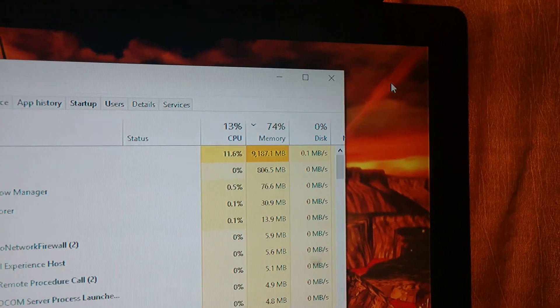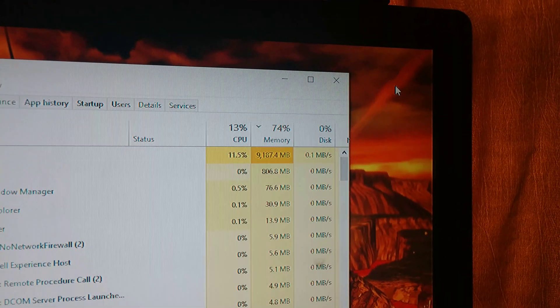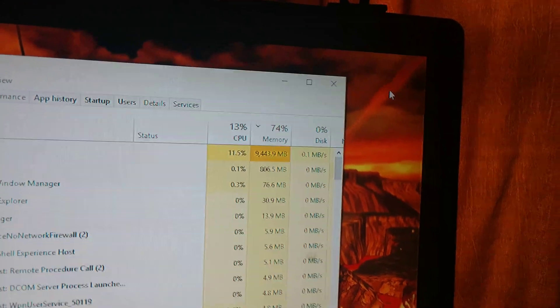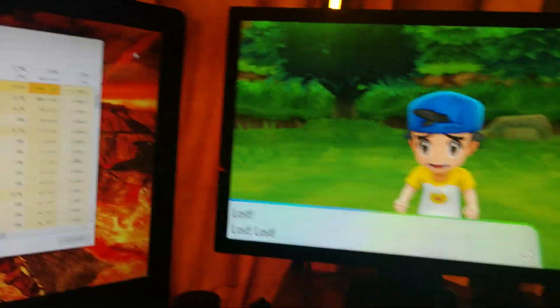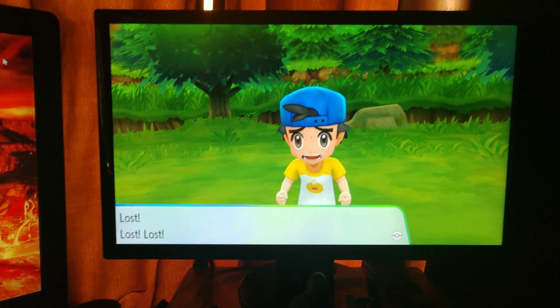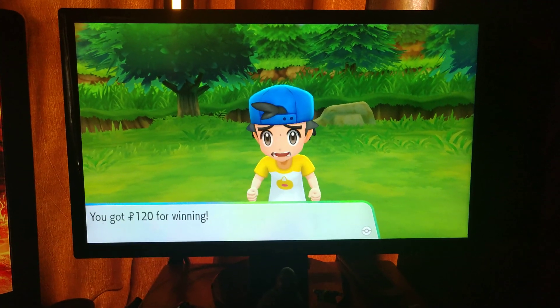So you can see the RAM. I have 16 gigs. It's using almost 10 right now. When it spikes up to 11 or 12, I usually end up with a crash.